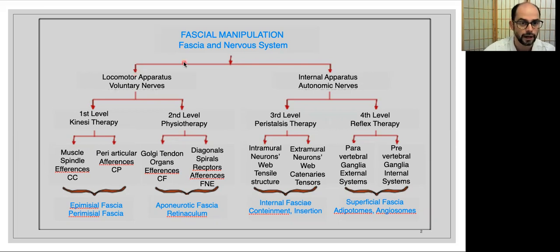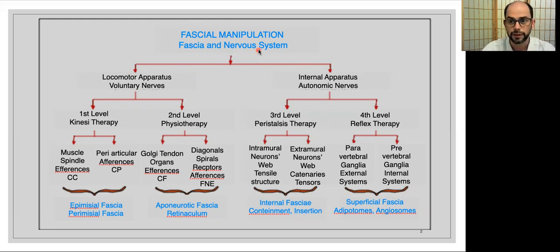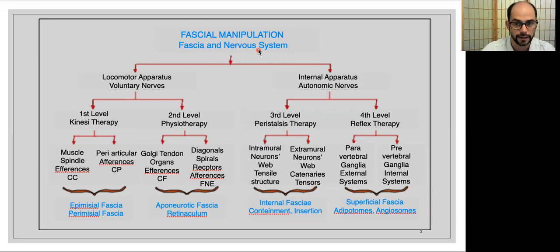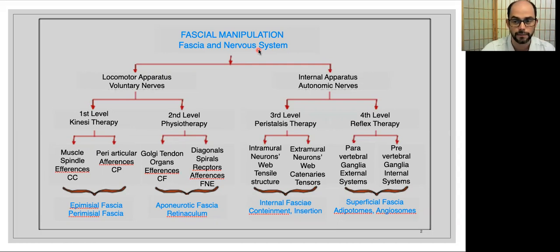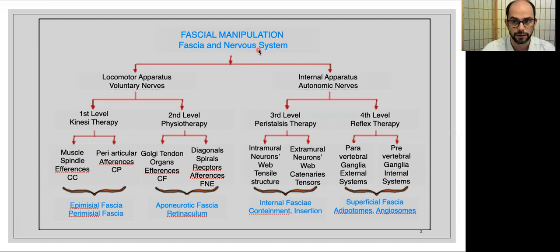Fascia manipulation is the real perfect combination of fascia biomechanics and nervous system physiology. We can understand better how our body works if we understand how it is moved by the fascia system and how it is governed by the physiology of the nervous system. Both of these systems cooperate with each other in order to let us move in a proper way.